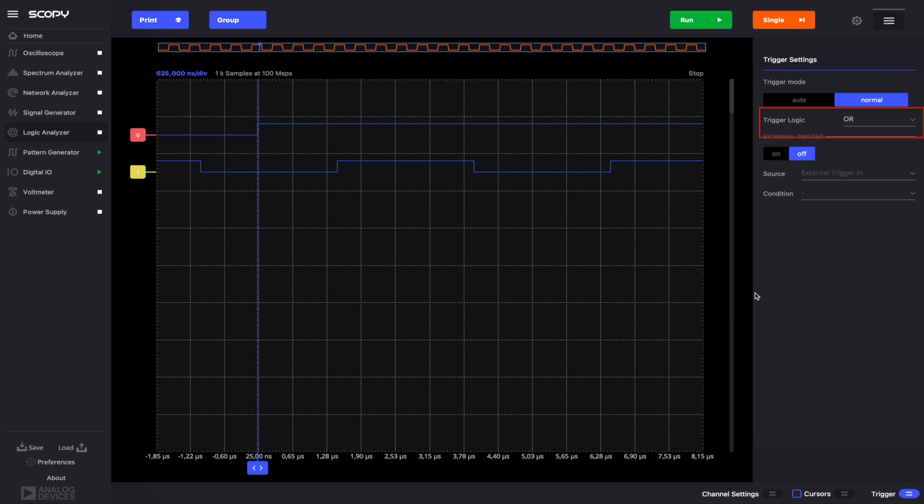In the trigger settings menu, we can also set the trigger logic. The two options, AND or OR, refer to the logic between the external trigger and the internal trigger conditions set on the digital pins. Intuitively, if this option is set to OR, then only one of the trigger conditions needs to be satisfied. On the other hand, when set to AND, the instrument would be triggered only if both the external and the internal trigger conditions were fulfilled. Set the logic to AND.